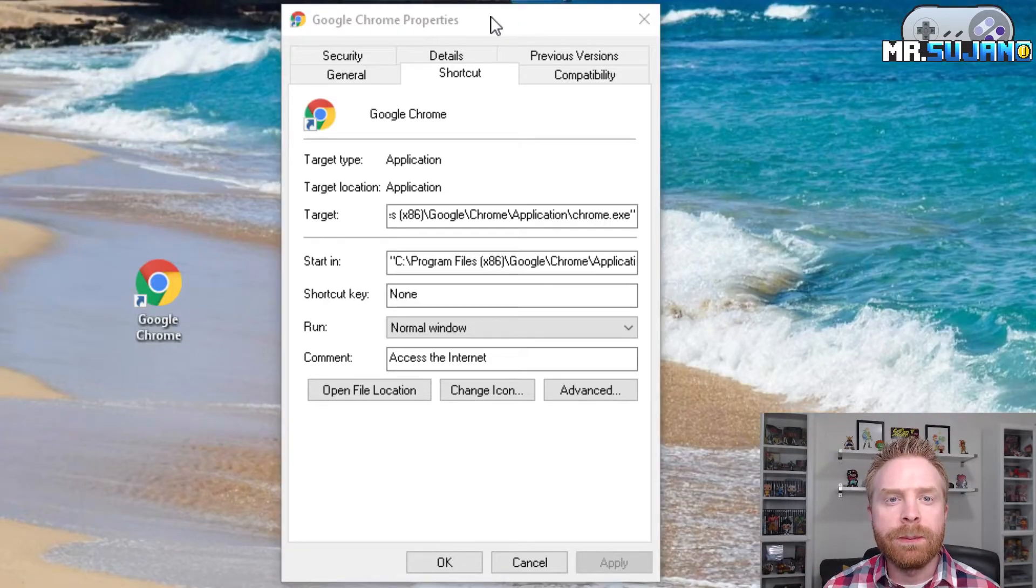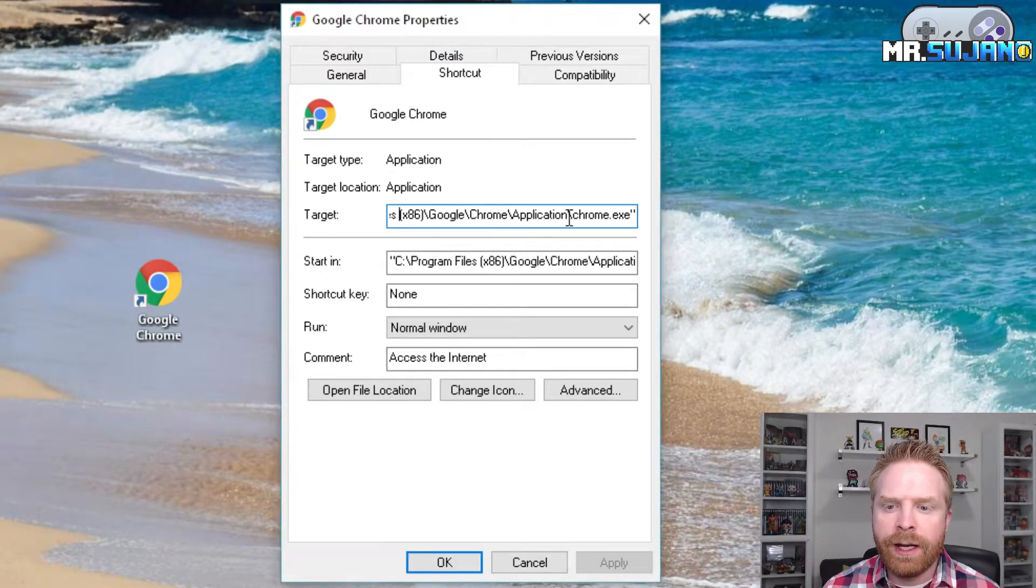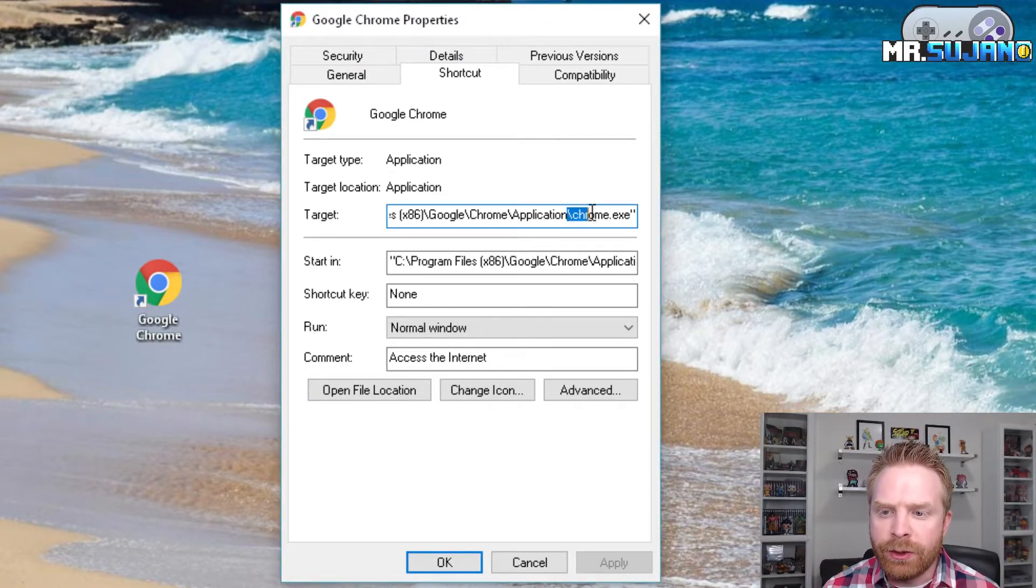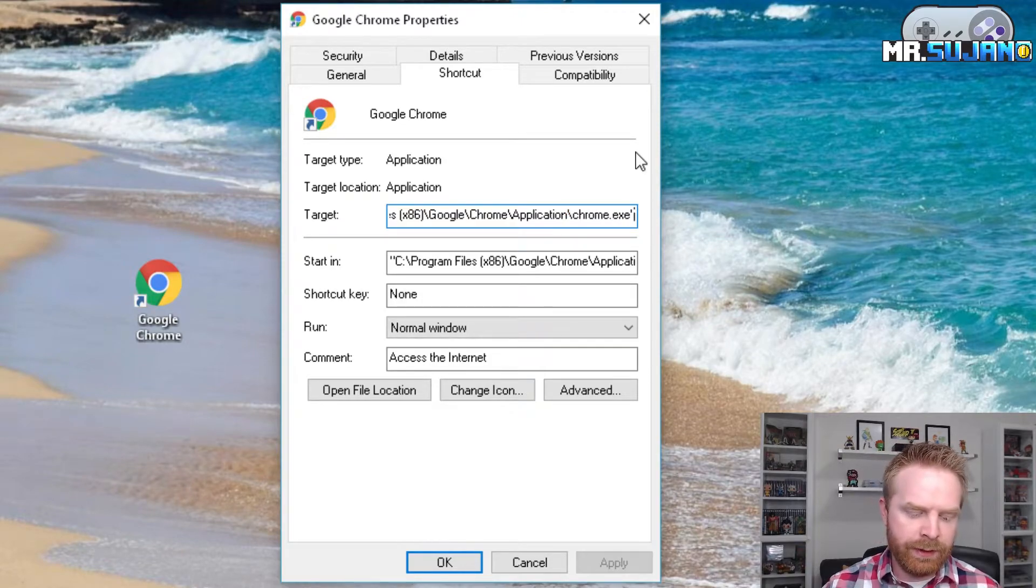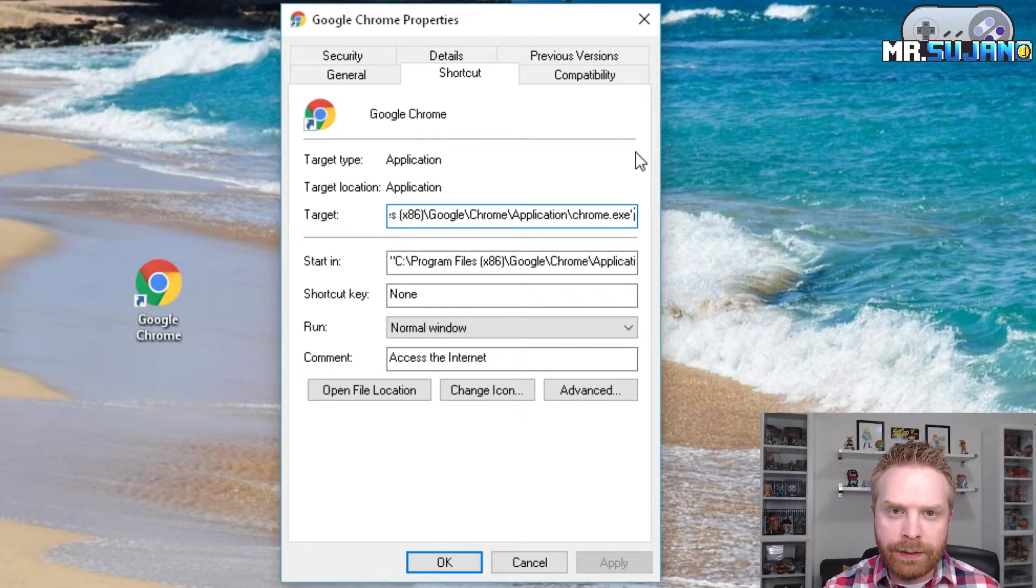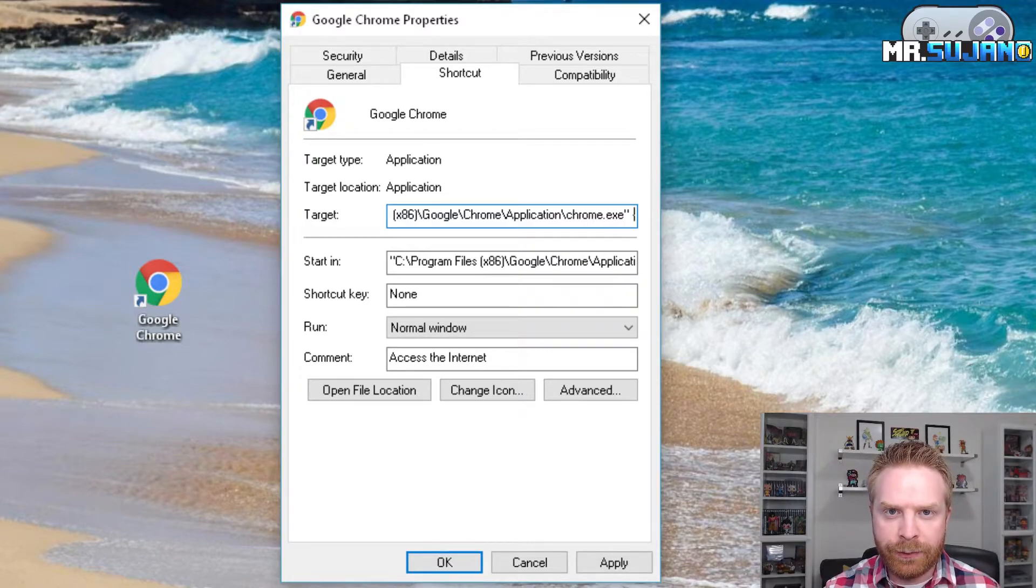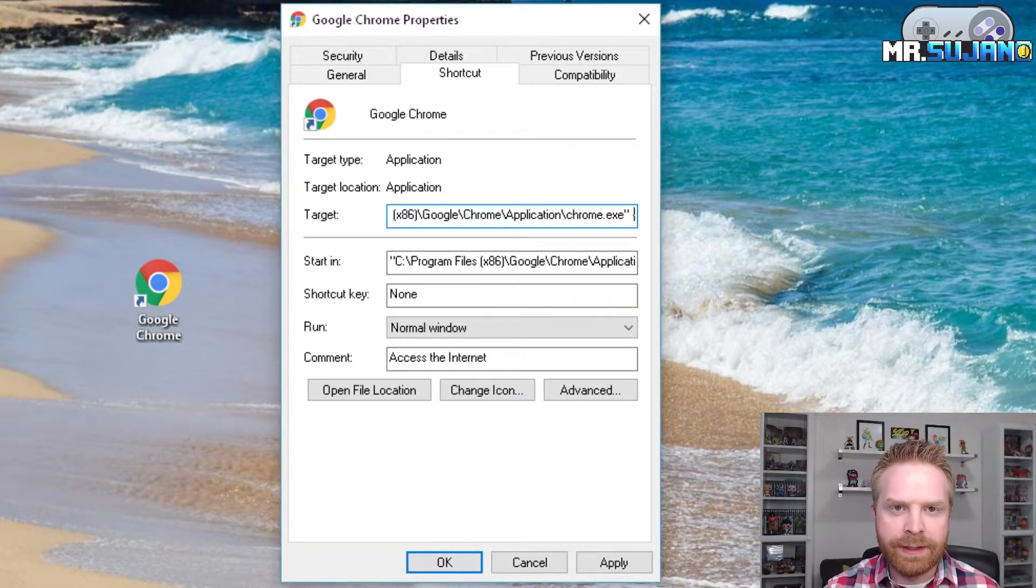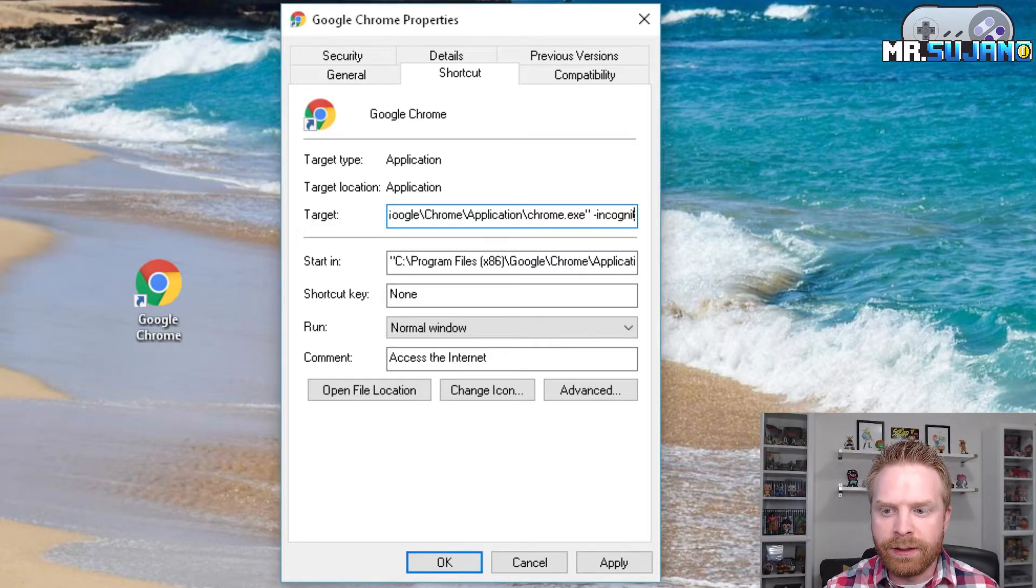When you click properties you should get a window like this. All you have to do is go to the very end of the target. Once you're at the very end, press the space button. Press the dash button and then type in incognito.